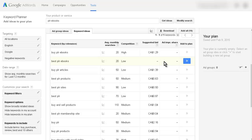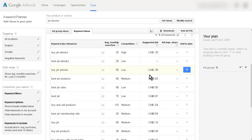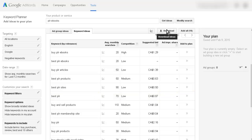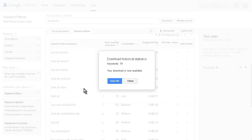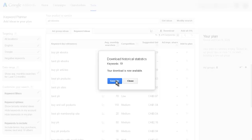You don't need to particularly worry about the bid unless you're doing pay per click, but it does show you the information you need. So there's your list of keywords. All you have to do now is download them. You can download them in XLSX or as a CSV, then click download and save the file.